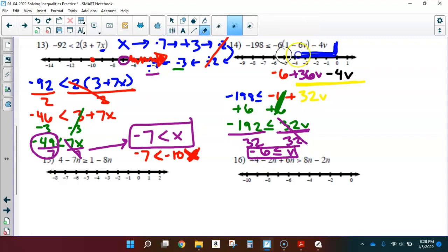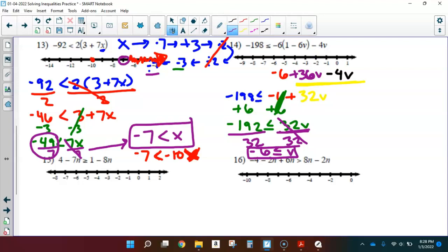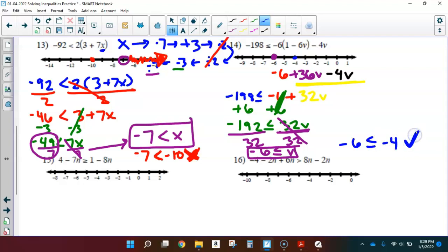Let me graph that. A closed circle on negative 6 because it could be equal to. Which side to shade? Testing negative 4 in place of V: is negative 6 less than negative 4? Yes — it is even more negative, it is smaller. I picked the right side of the line to shade on, so I shade in this direction.